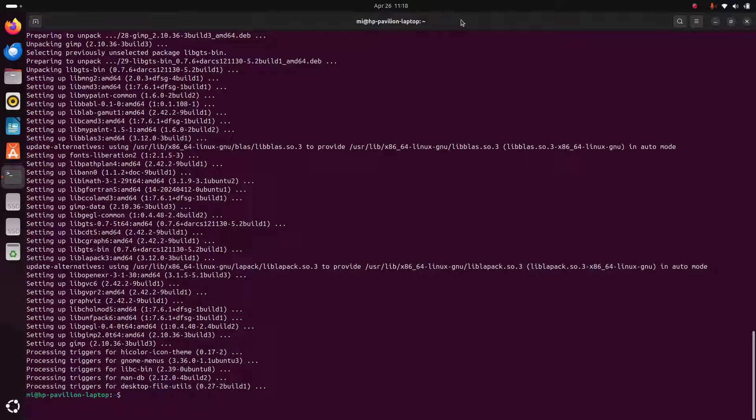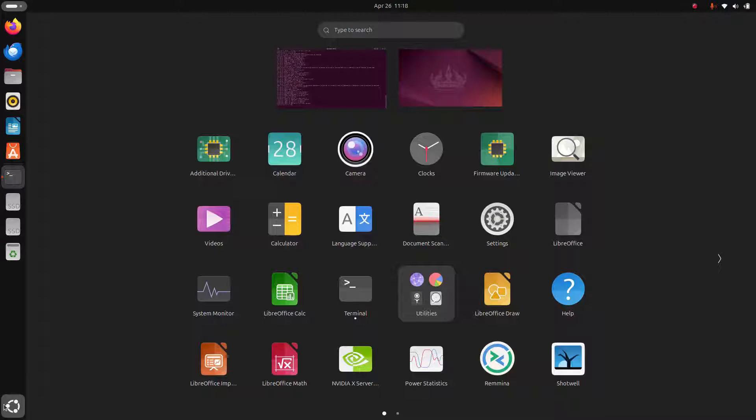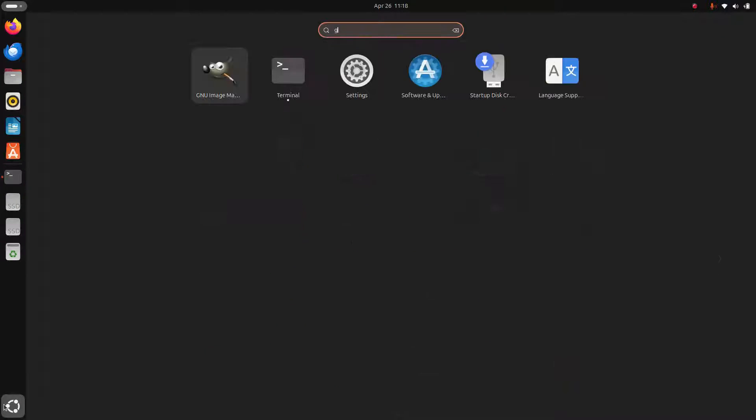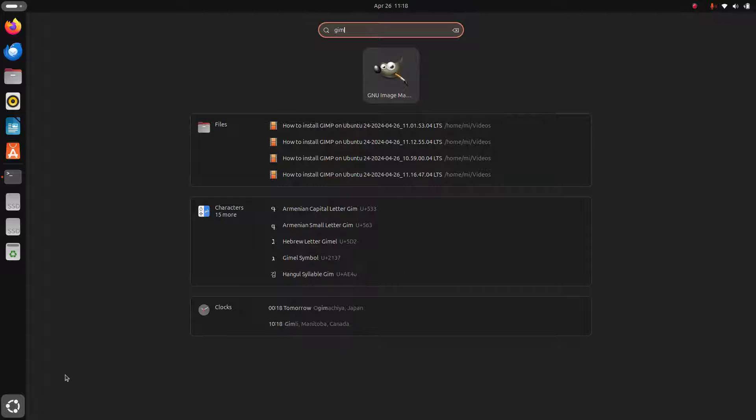GIMP installed successfully on Ubuntu 24.04 LTS. Let's launch GIMP.